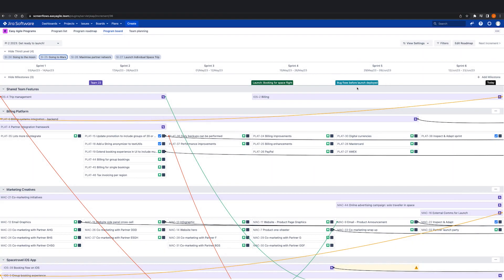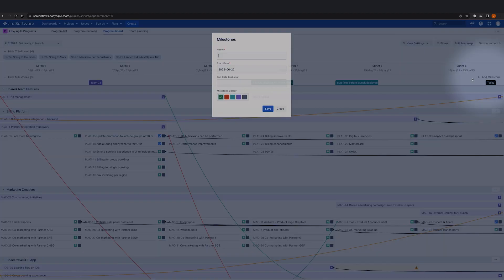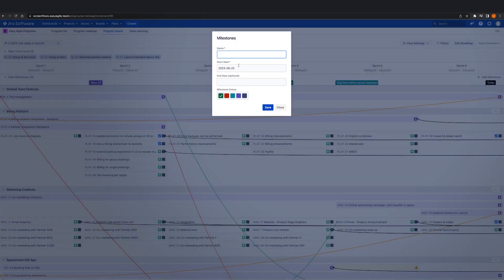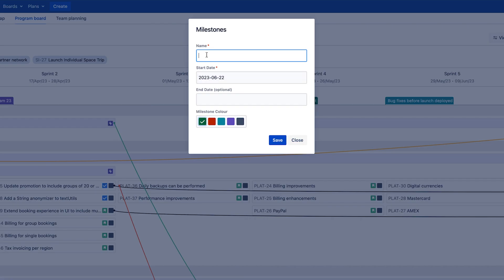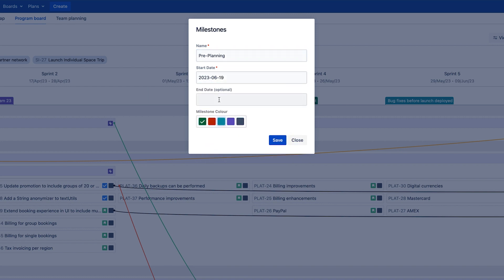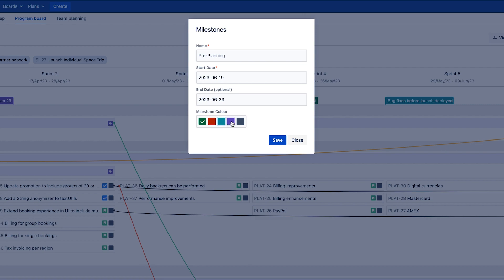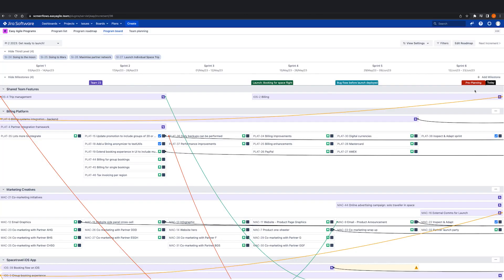To create a new milestone on the program board or program roadmap view, click the plus milestone button. Name your milestone, set a start date and an end date if you wish, then select a milestone color and hit save.